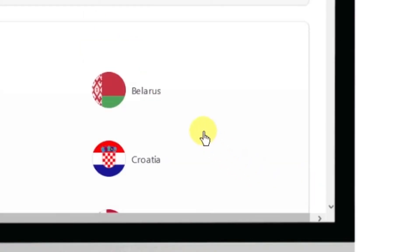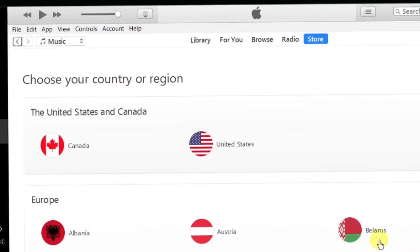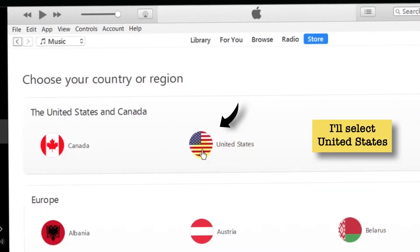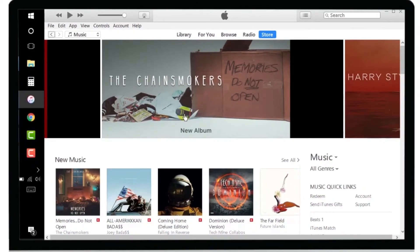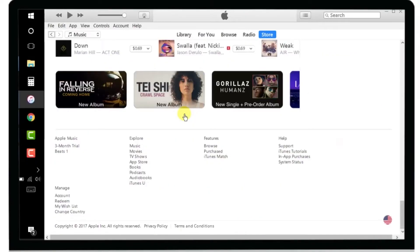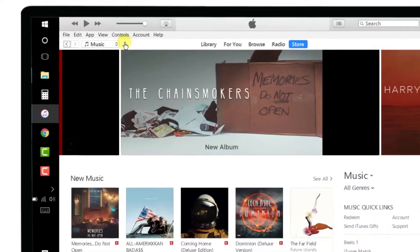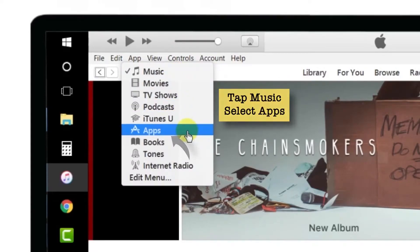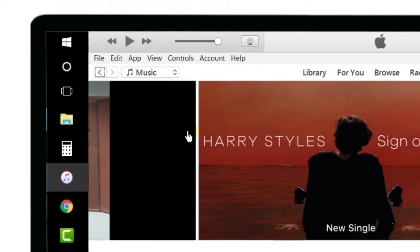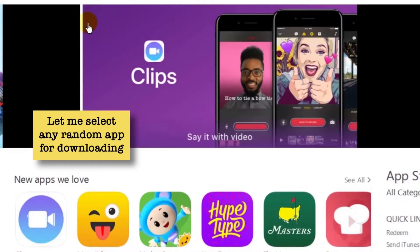This will open a list of different countries. You can go and select your preferred country — for demo purposes I am going to select United States. Once you are done, reconfirm it by scrolling down again and check the flag at the bottom right-hand corner. Now go to the Music tab, select it, and tap on Apps. This will open the App Store. This is the US App Store — let me select a random app, like Clips, for downloading.